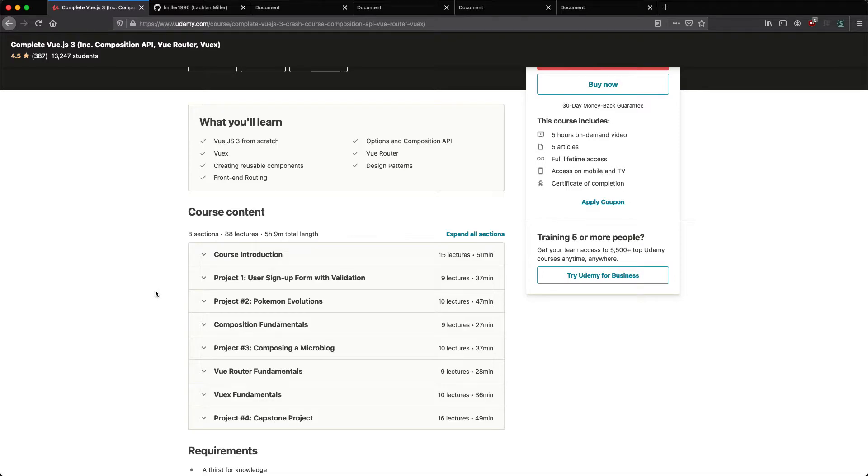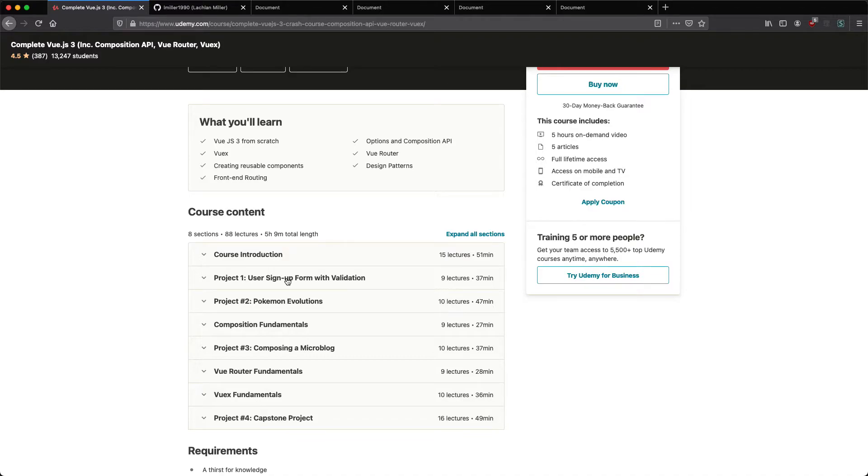The remaining four sections are going to be project based, so instead of learning new techniques, we're going to apply the things we learned to create four exciting projects. One thing you'll notice is this course moves pretty quickly. I do assume you have understanding of JavaScript, as long as you're highly motivated though you should be able to pick up things as we go along the way.